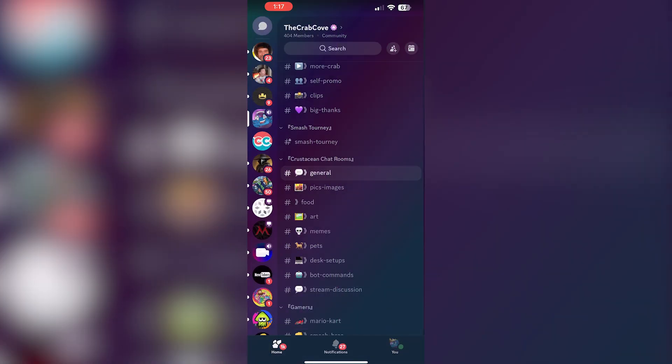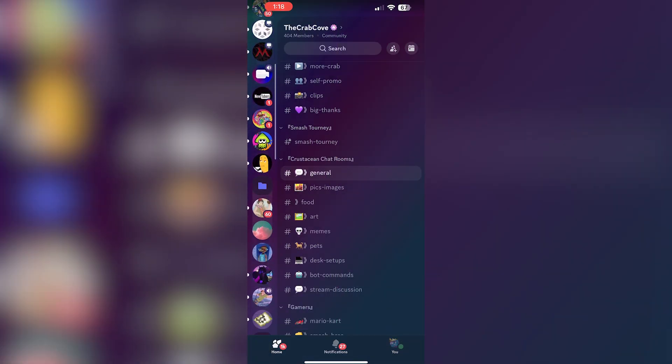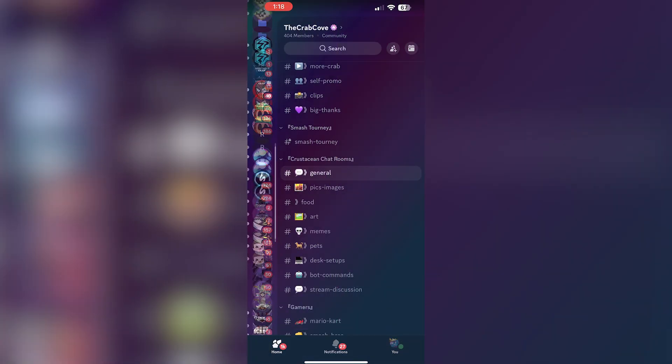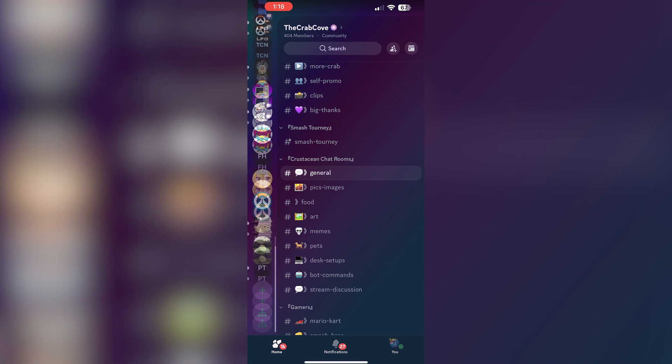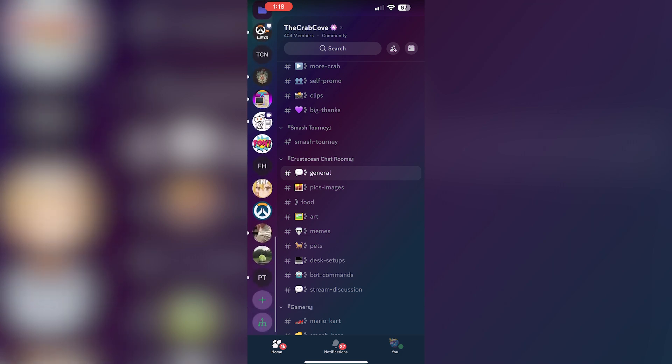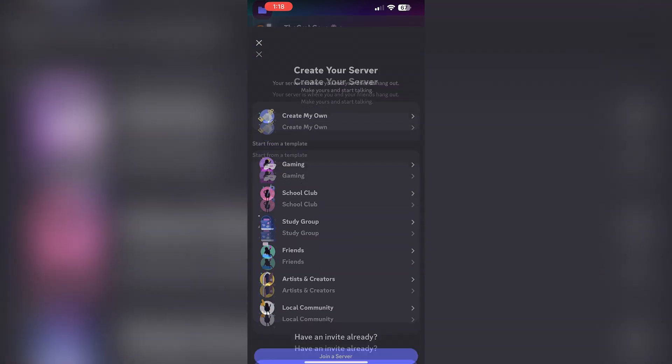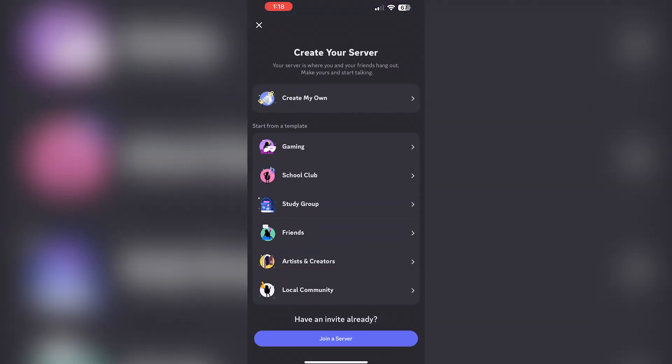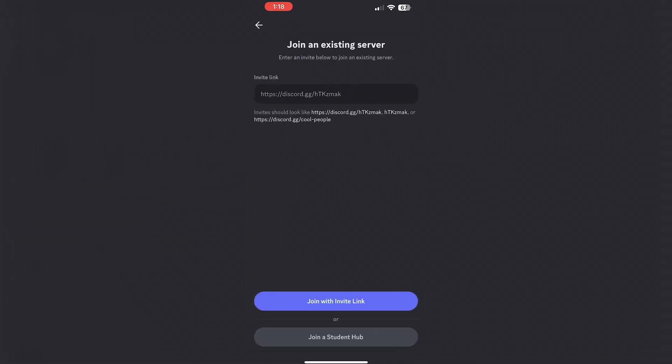So first things first, you're going to go over here and scroll down to the bottom of this list until you find the plus icon. You'll hit that and this is showing you how to create your own server. We don't want to create our own server.